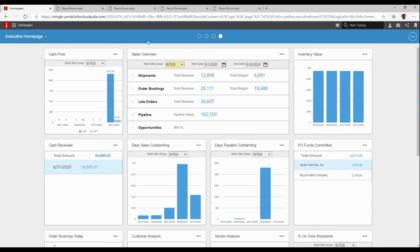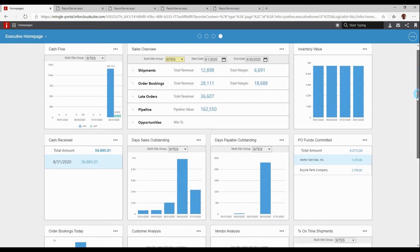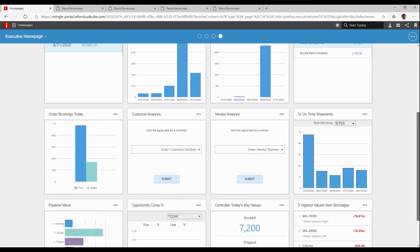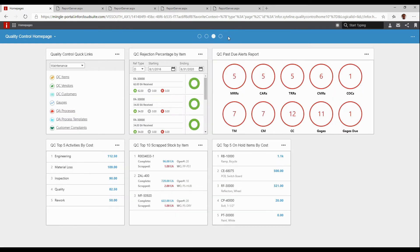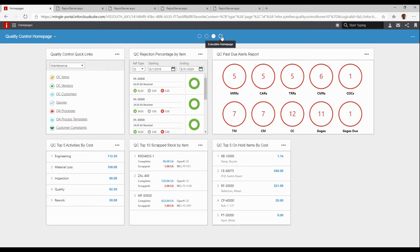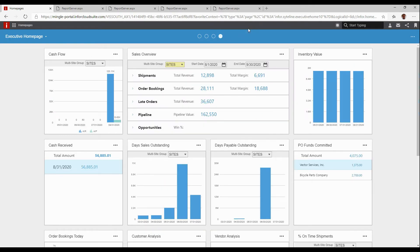I'm going to start with our executive homepage and say that that fits me close enough. I'd like the data that's included on here, except perhaps I want some more data. If I look at my quality control homepage as an example, maybe I want to include something like my QC rejection percentage by item on my executive homepage. It's very easy for an end user to modify and create their own doing this.